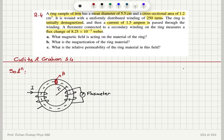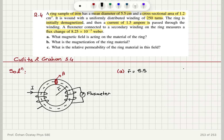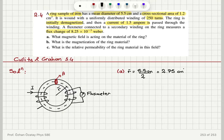What magnetic field is acting on the material of the ring? This is asking for the H field — the magnetizing field. Because we have a mean diameter of 5.5 centimeters, the mean radius is 5.5 divided by 2, giving 2.75 centimeters. We can use Ampere's law here.